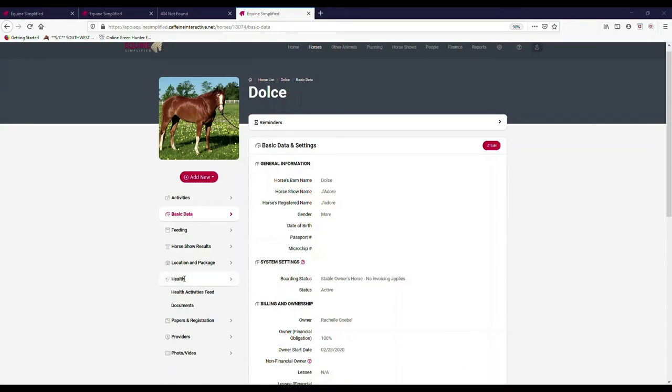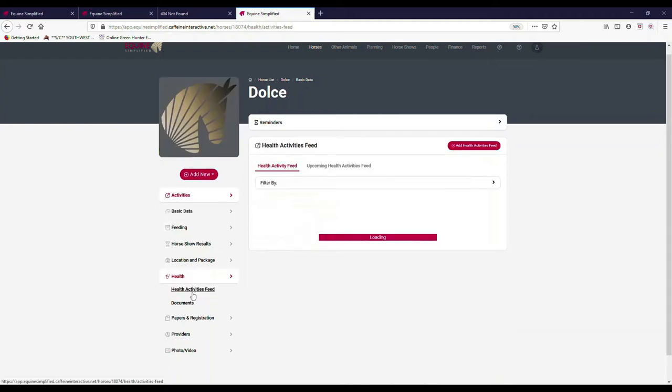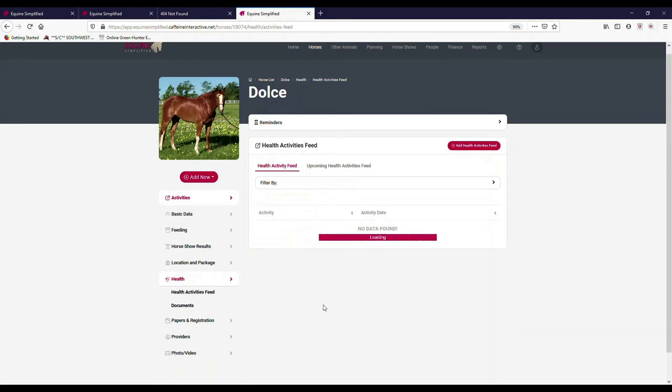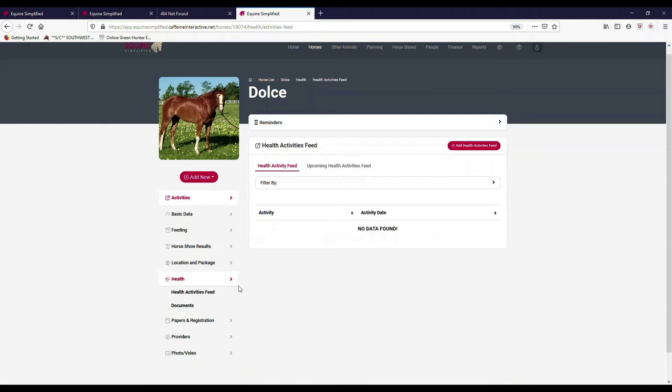Health information for this horse is in two areas. One is a health activities feed, so if you just want to see activities that you've done with this horse that have been filtered for just health activities, that's a fast way to do that.